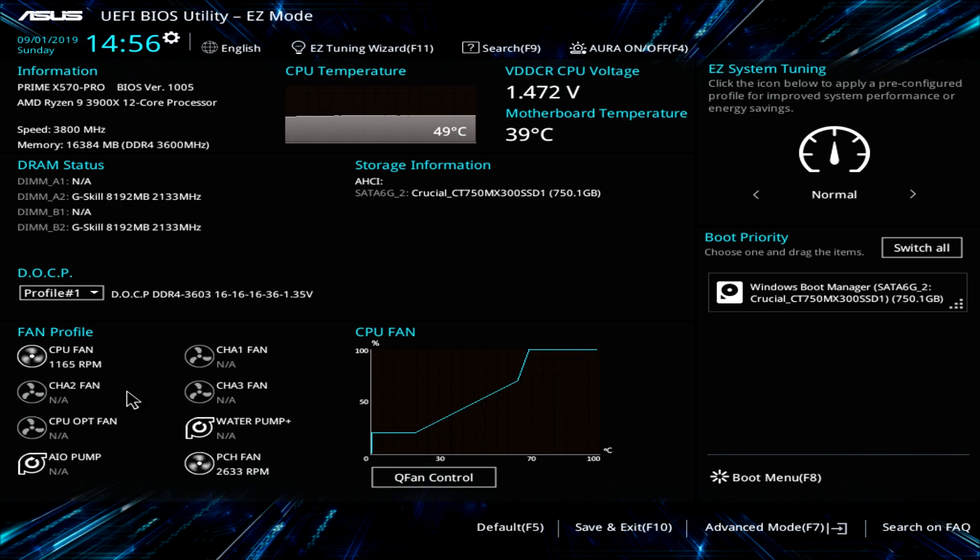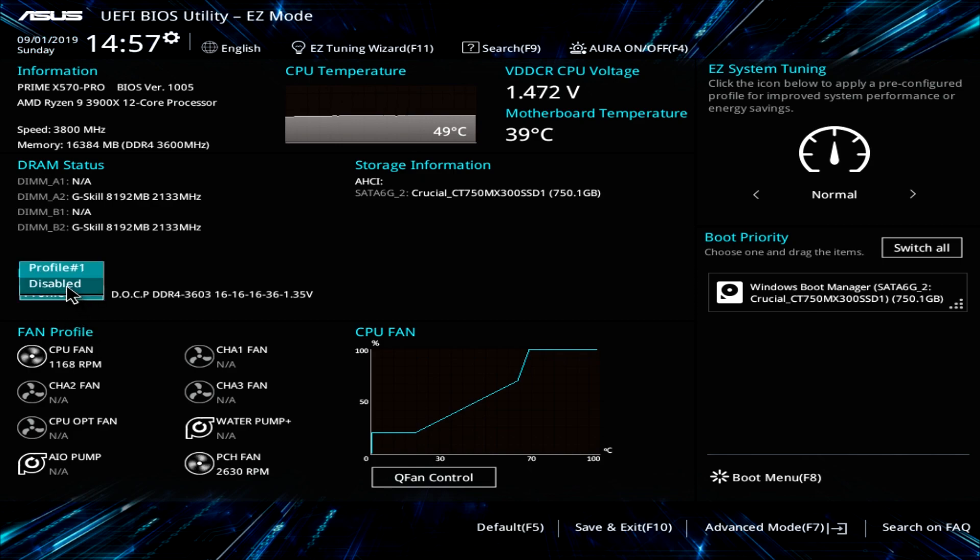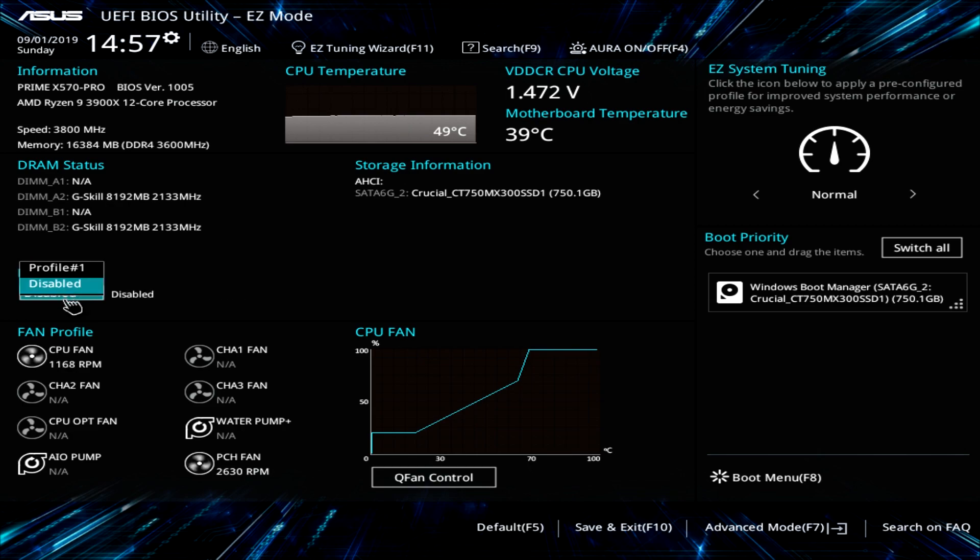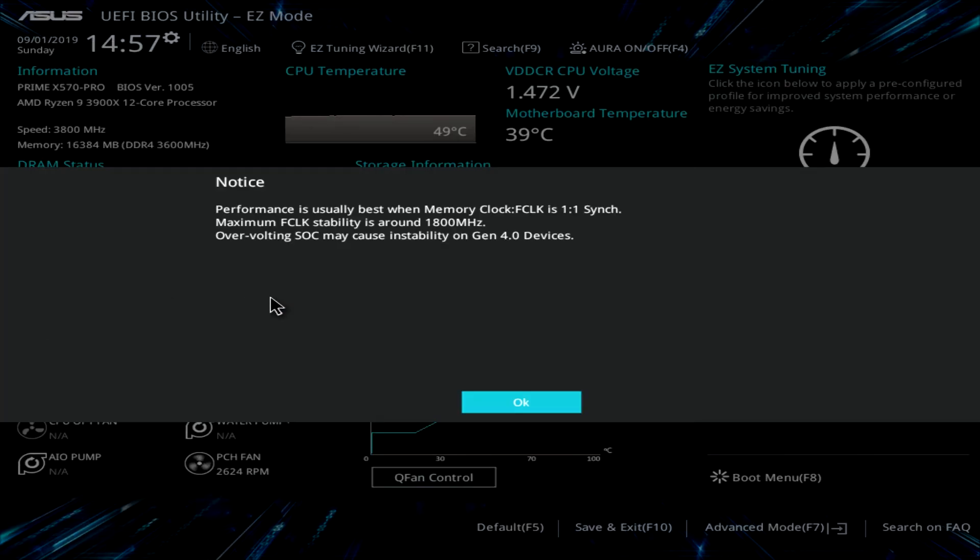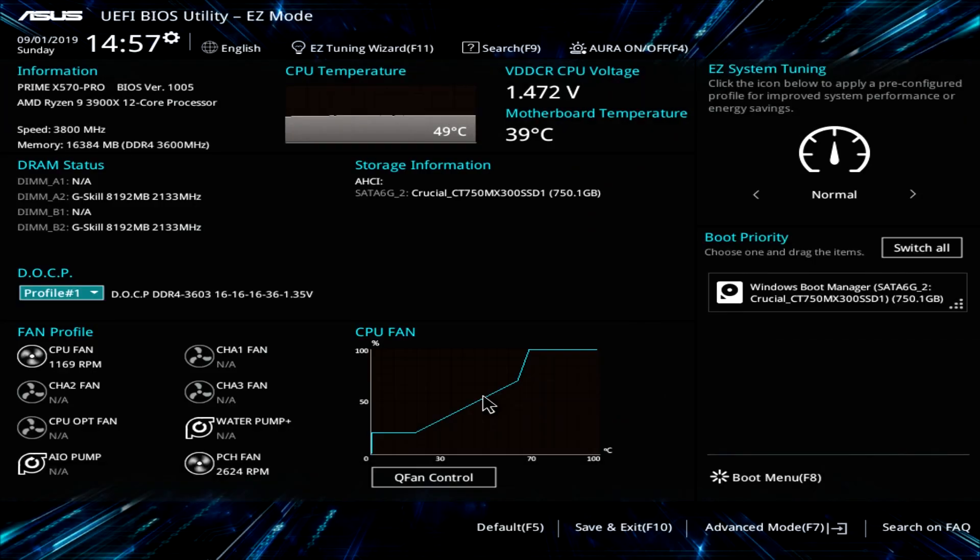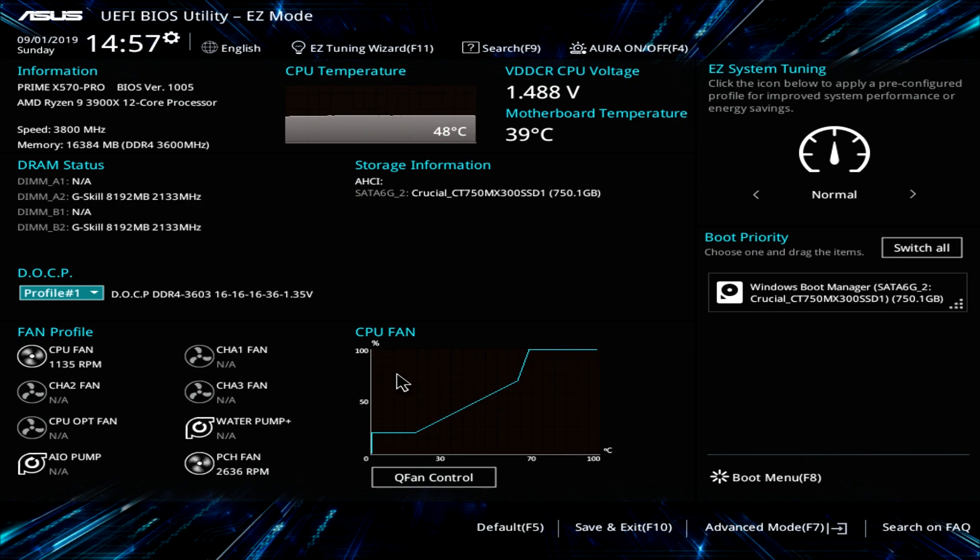And then we have our DOCP here which is basically like XMP. Here you can easily enable or disable your XMP profile on your memory. So you can just hit profile one and hit okay and there you go. And now our XMP profile is enabled.